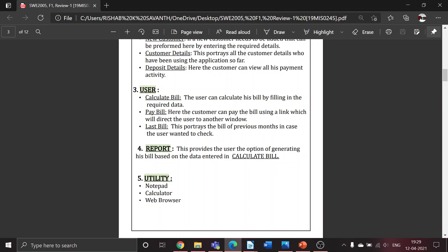Fifth one is utility, which consists of common tools such as notepad, calculator, and web browser, which is completely left up to the user if he wants to use.